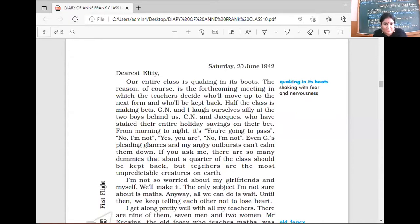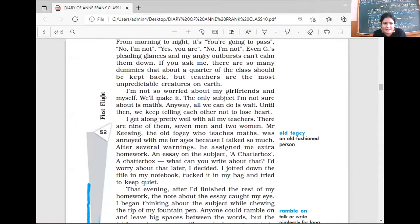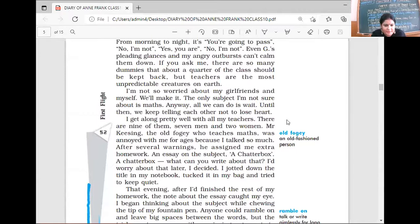'I'm not so worried about my girlfriends and myself. We will make it. The only subject I'm not sure about is math.' Anne Frank was maybe weak in math, so she was worried about math only; otherwise she was quite confident she would pass. 'Anyway, all we can do is wait. Until then, we keep telling each other not to lose heart. I get along pretty well with all my teachers. There are nine of them — seven men and two women.' Mr. Keezing, the old fogey who teaches maths, was annoyed with her for ages.